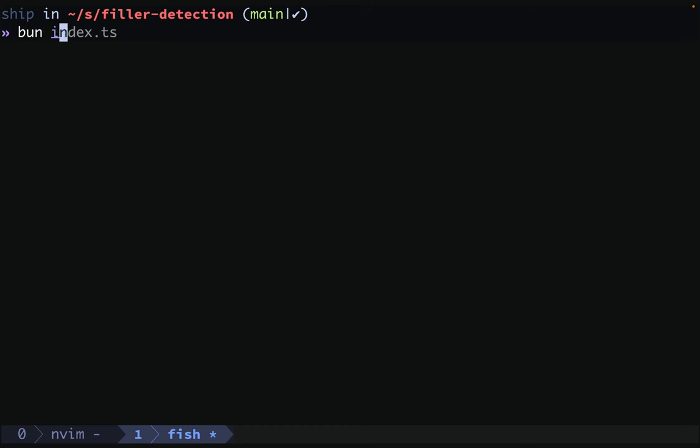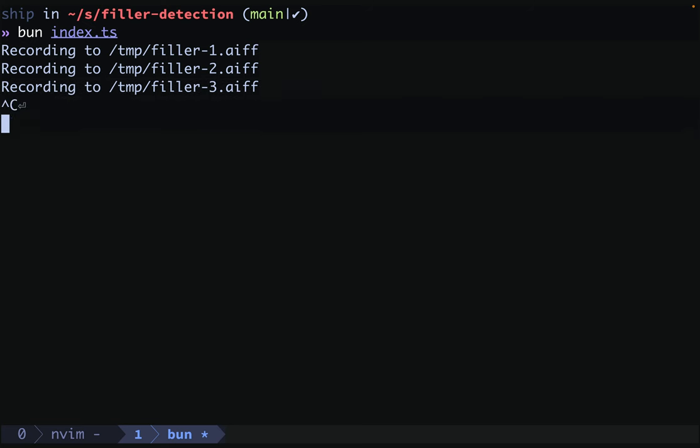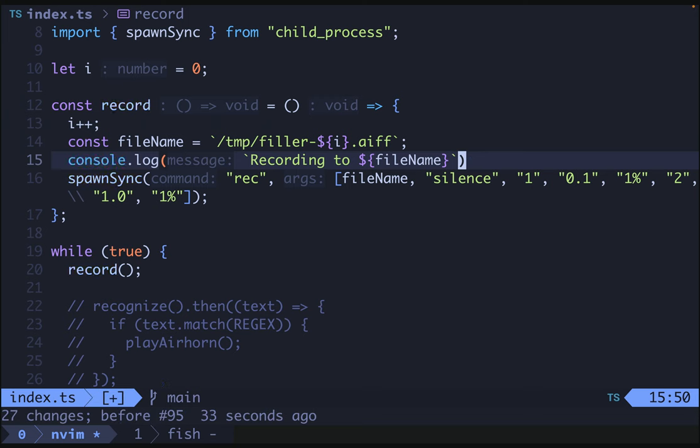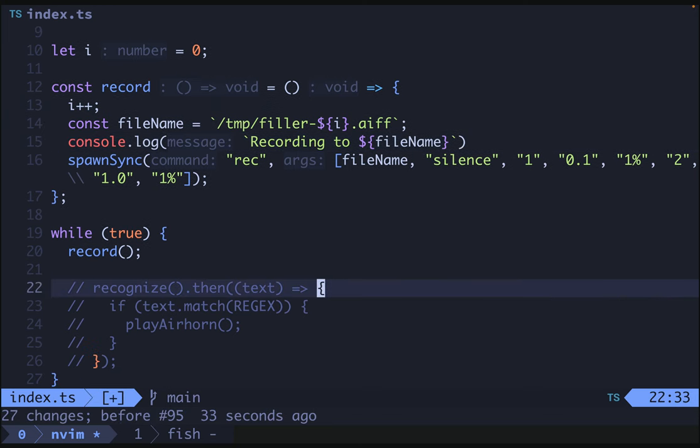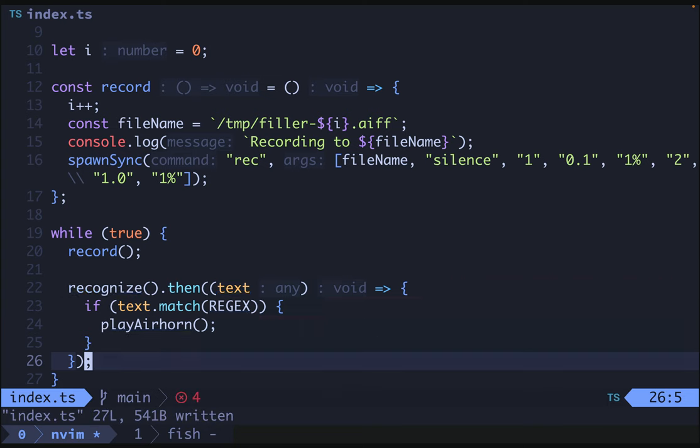Over here, I'll do bun index.ts. You can use whatever TypeScript runner you want. And if I hit enter, I'll see a recording to temp filler 1.aiff. After some silence, we start recording the next. And then we start recording the next after even more silence. Perfect.